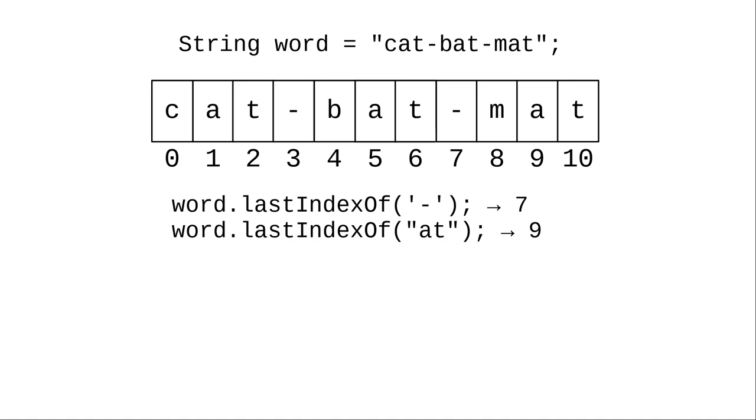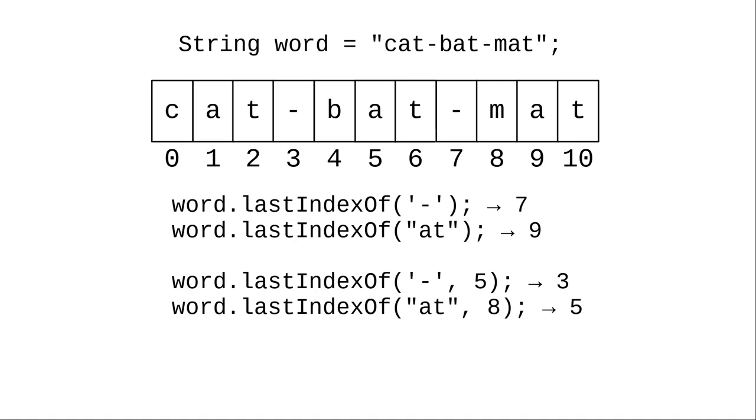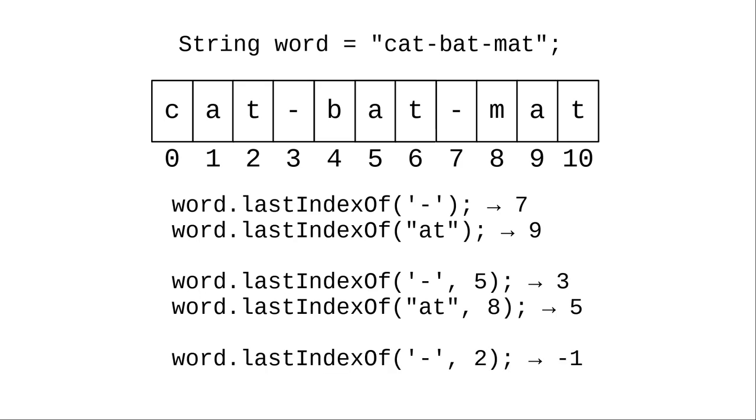Similarly, the first at looking backwards from the end of the string starts at index 9. If we look backwards for a dash starting at index 5, it's found at index 3. And if we look backwards for at starting at index 8, we'll find it at index 5. And here's an example where it's not found if we try to find a dash looking backwards from position 2.